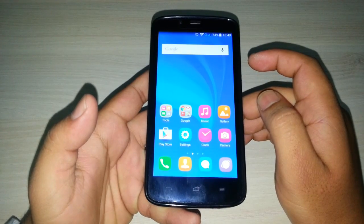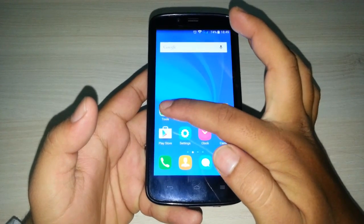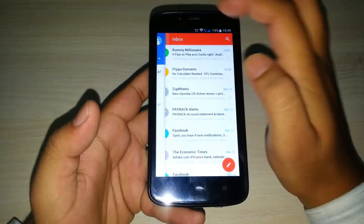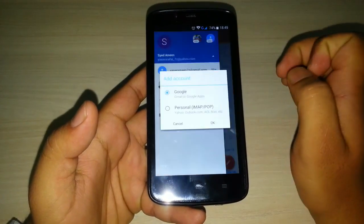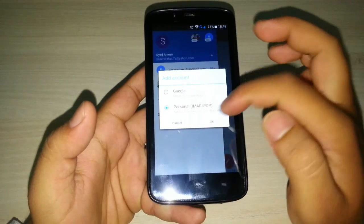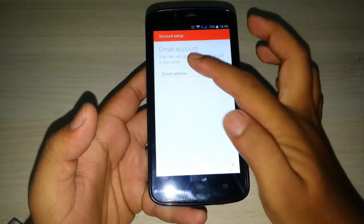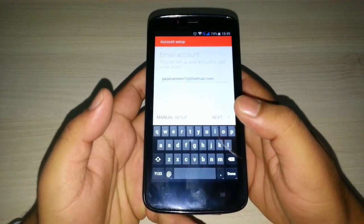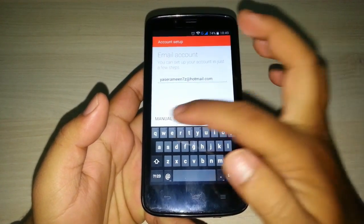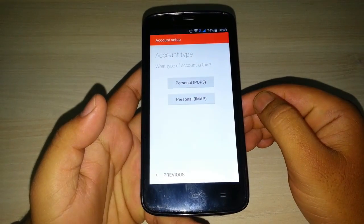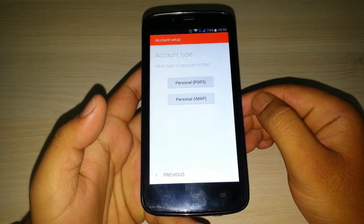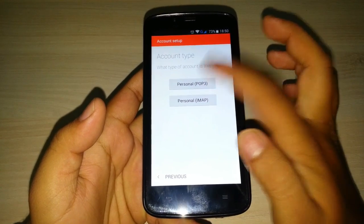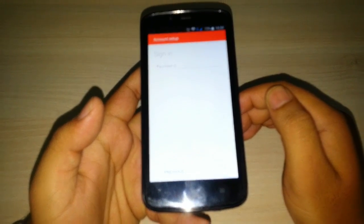Now I will show you how to manually do this and add a different account. From here click on add account. Select as IMAP or POP account, click OK, and write your email address. After writing your email address, click on manual setup. Here it will ask for personal POP3 or personal IMAP. Click on any one of those. I am clicking POP3.